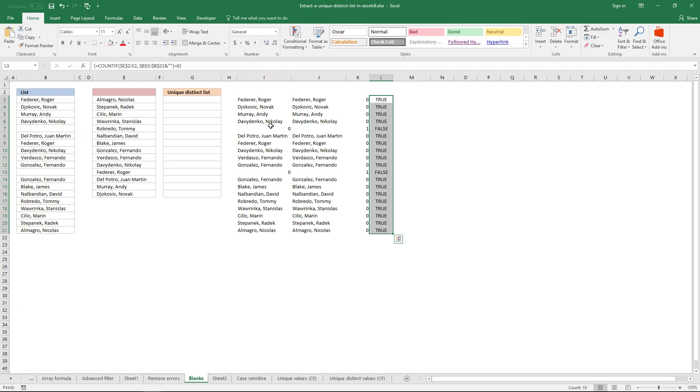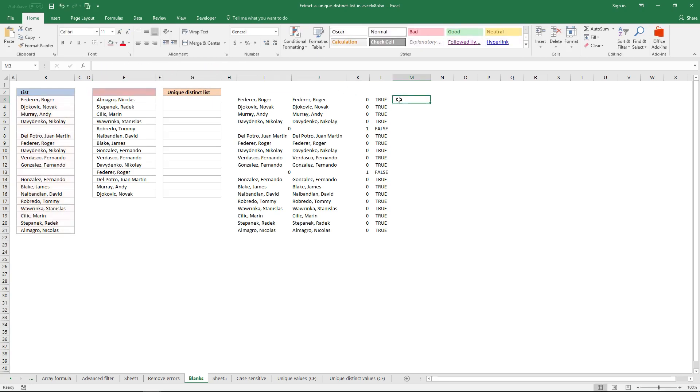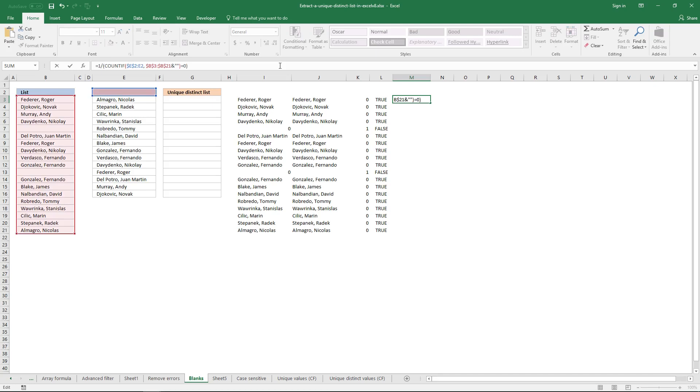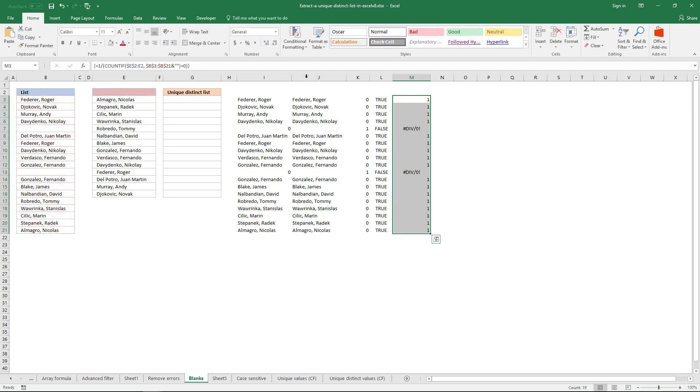Then the formula divides one with the formula so far. True is one and false is zero, so this formula returns an error because one divided by zero is not possible.